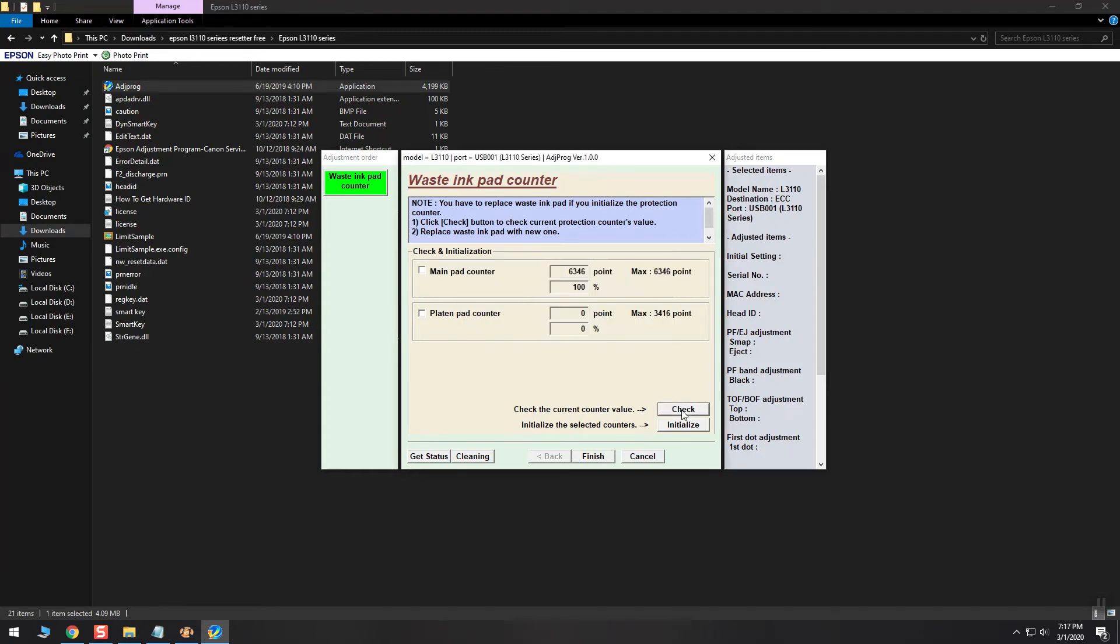Great, the value is now shown. Now check again the two checkboxes and press the initialize button. From now on follow what it says.